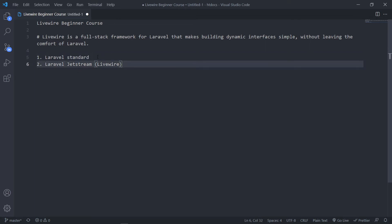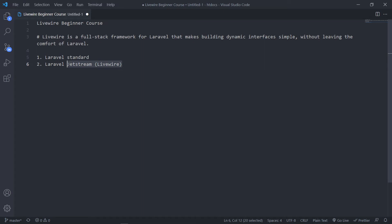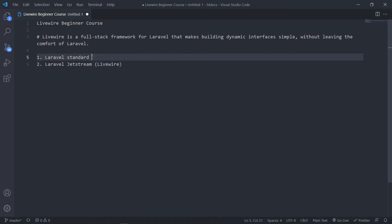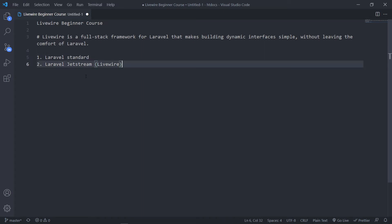But if you already have the project in an advanced stage, almost finished or completed, then we don't recommend installing Jetstream. So in this case let's say we're going to start off with a standard project.